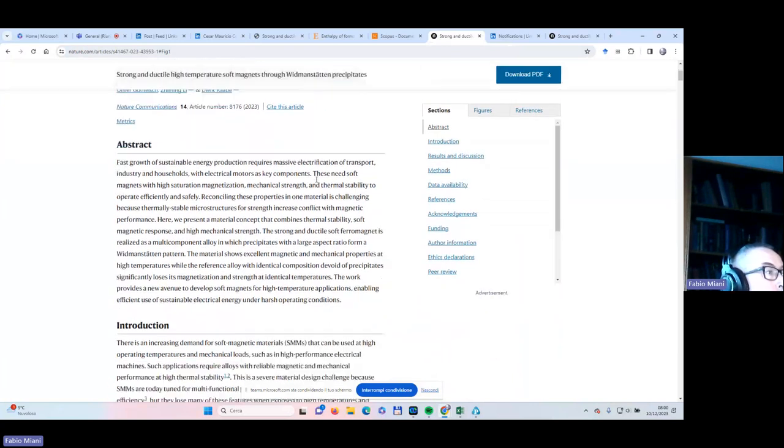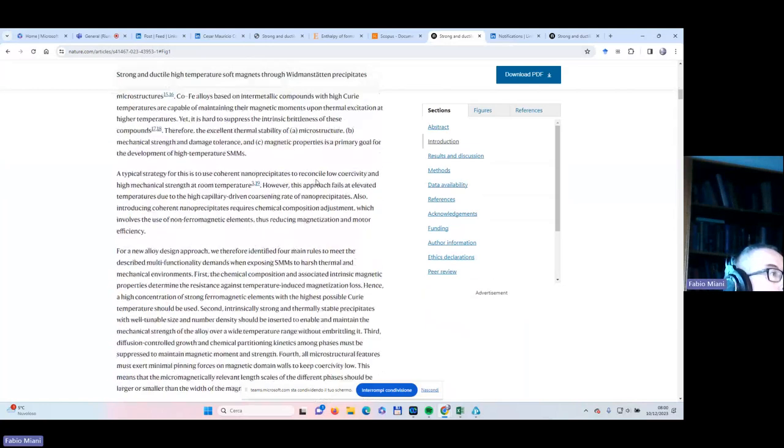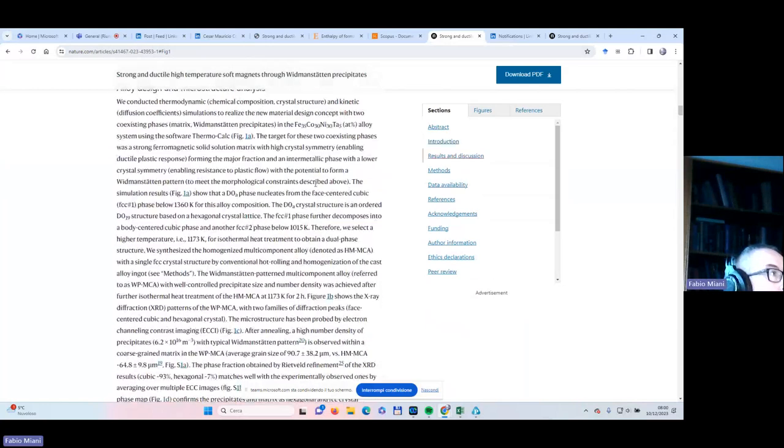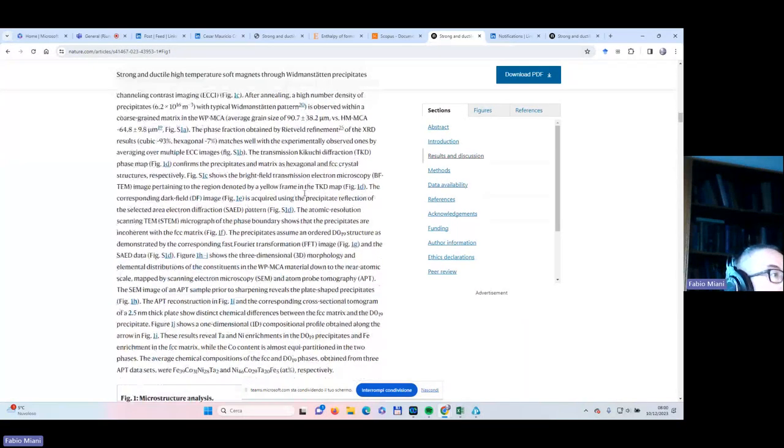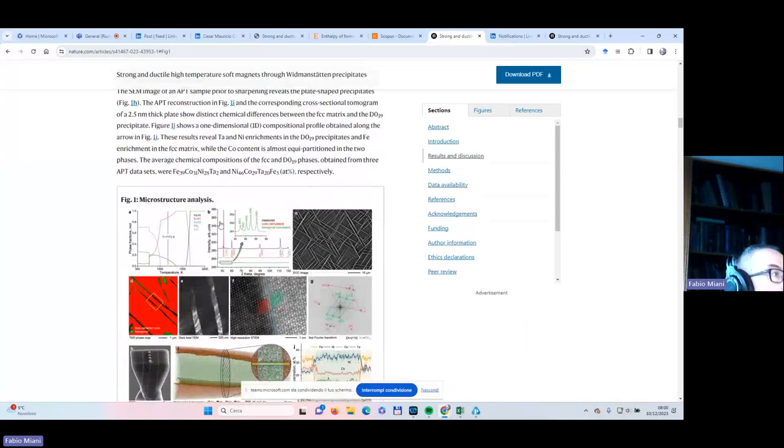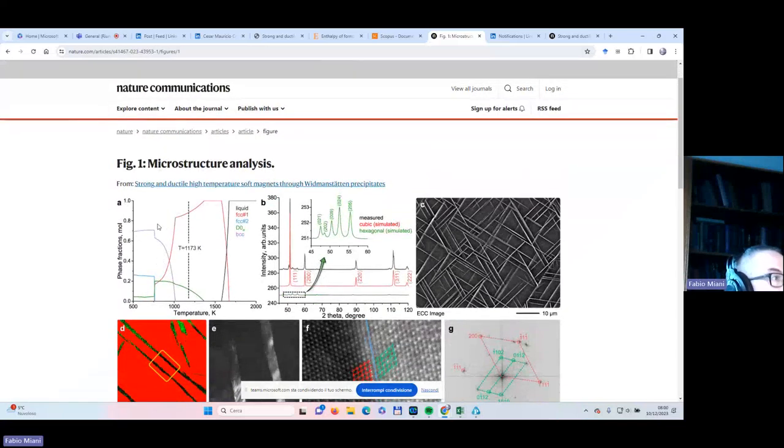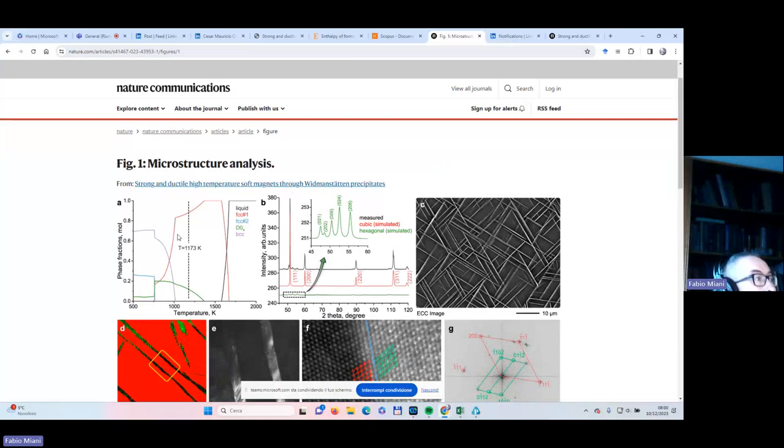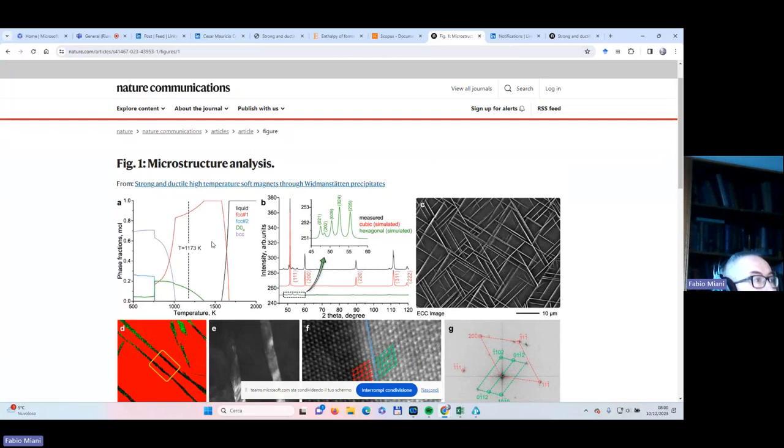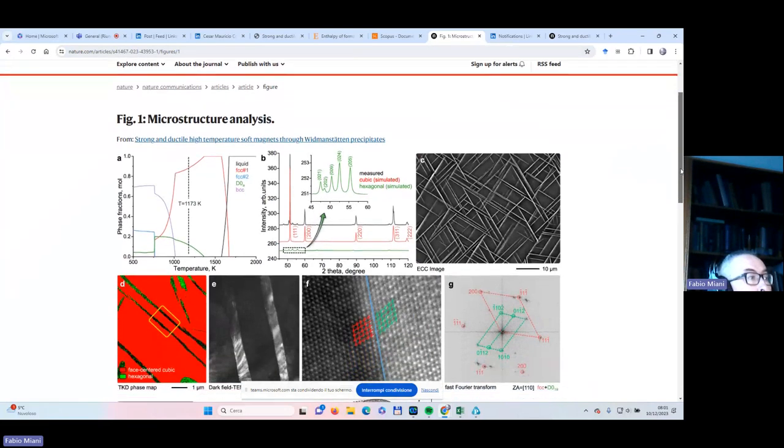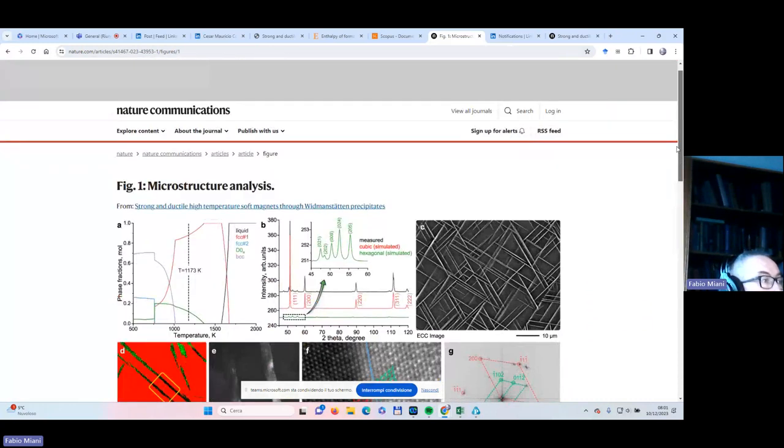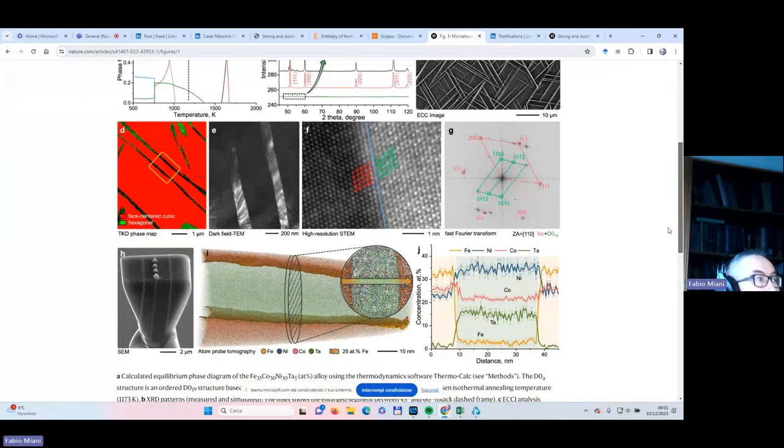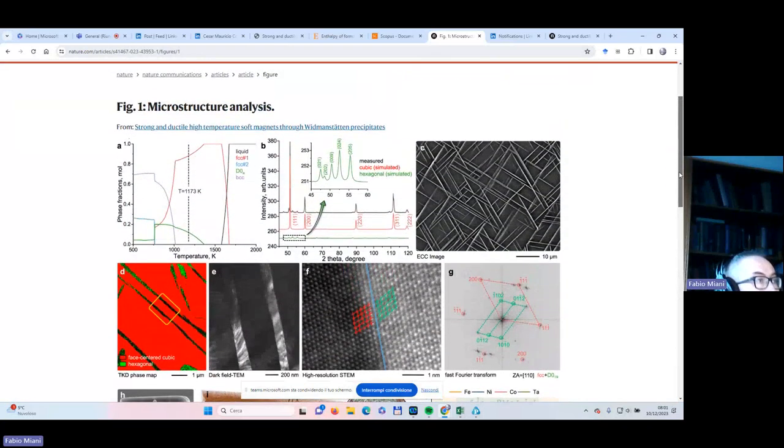Precisely, the paper is this one: Strong Ductile High Temperature Soft Magnets with Tantalum Precipitates. It's an open paper just published yesterday, December 9th, and it is very interesting, specifically on the development of new materials for soft magnets. What we would like to consider here is basically one figure of the paper. I won't go into details, but you can read the full paper.